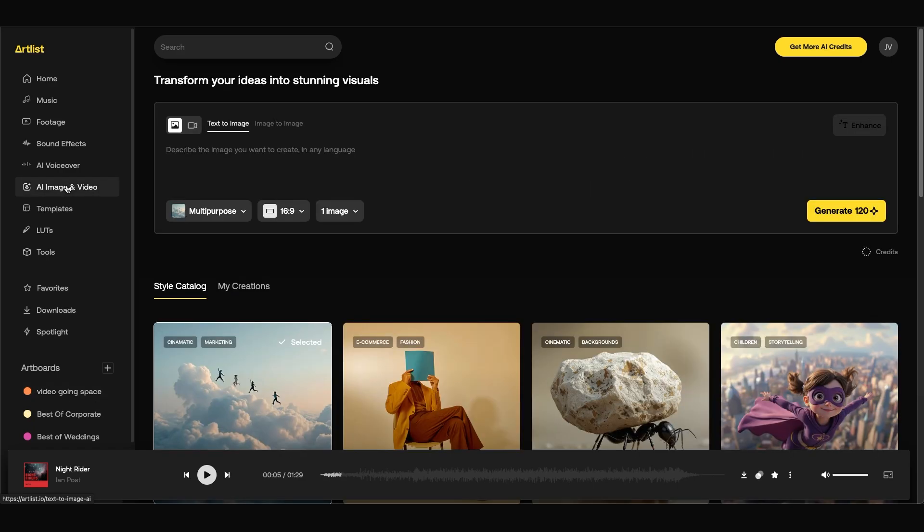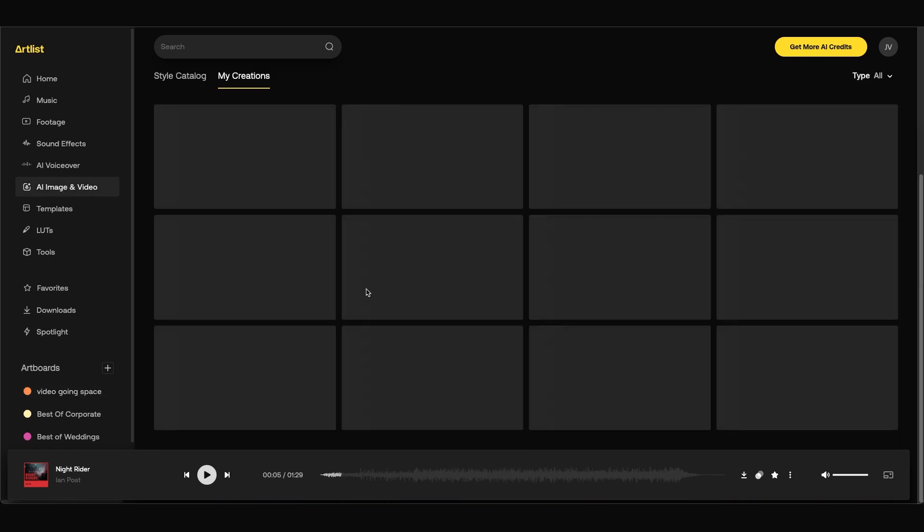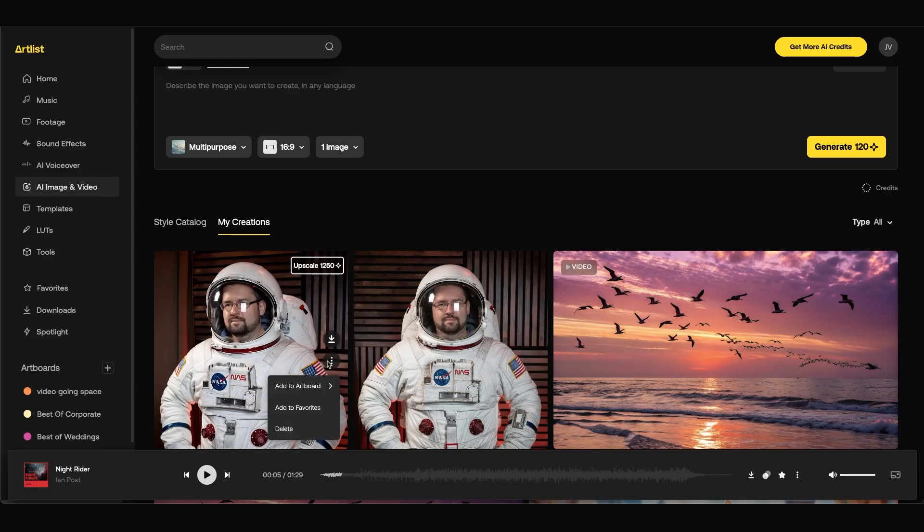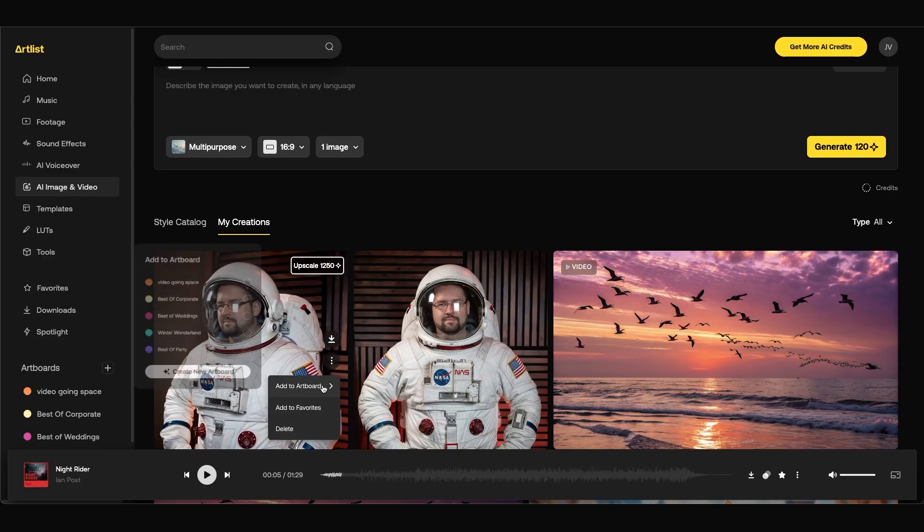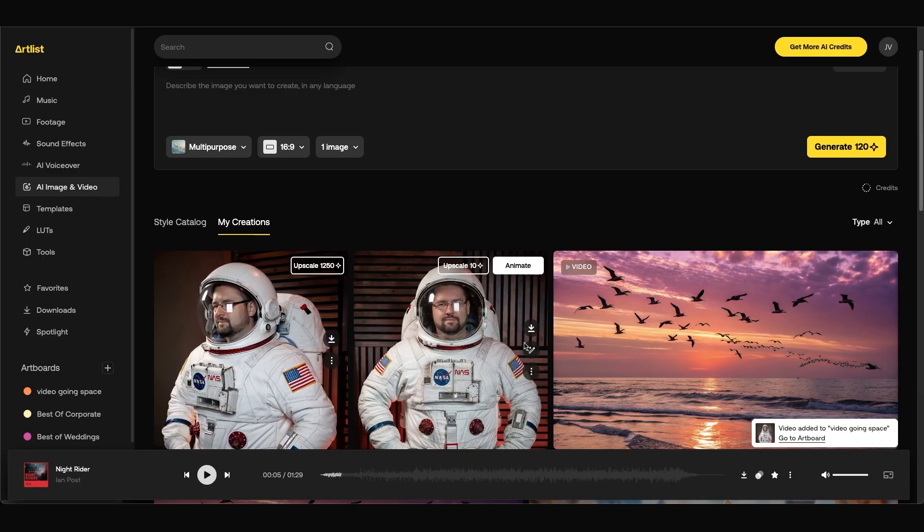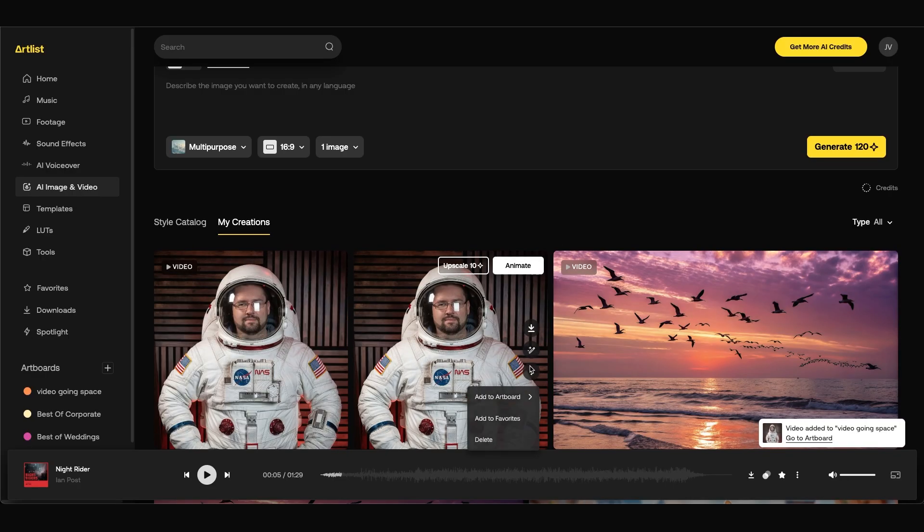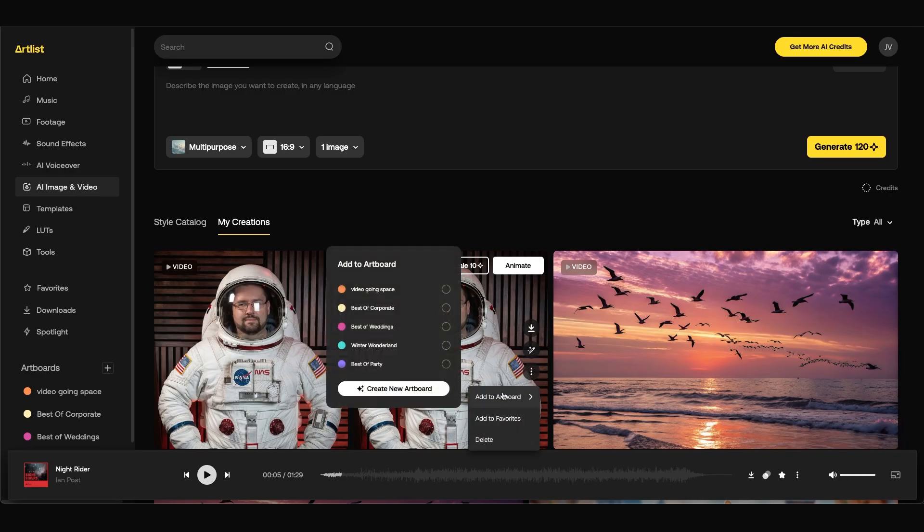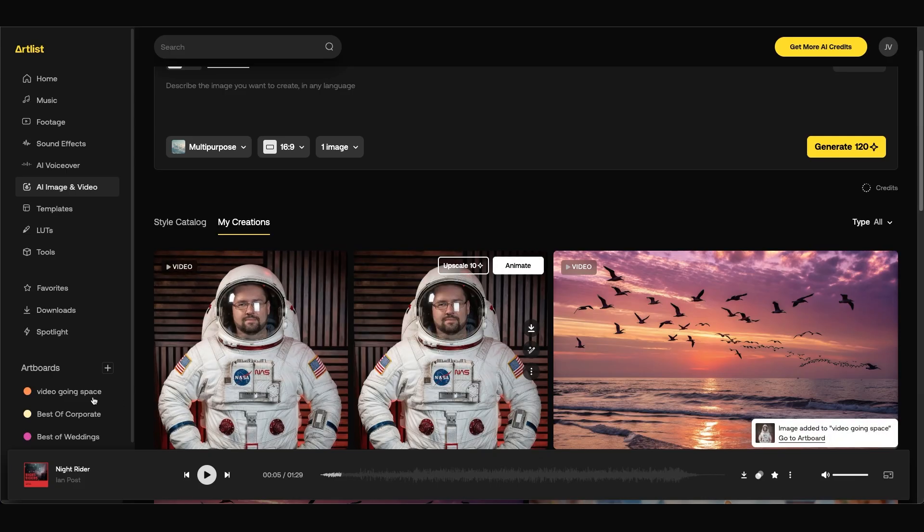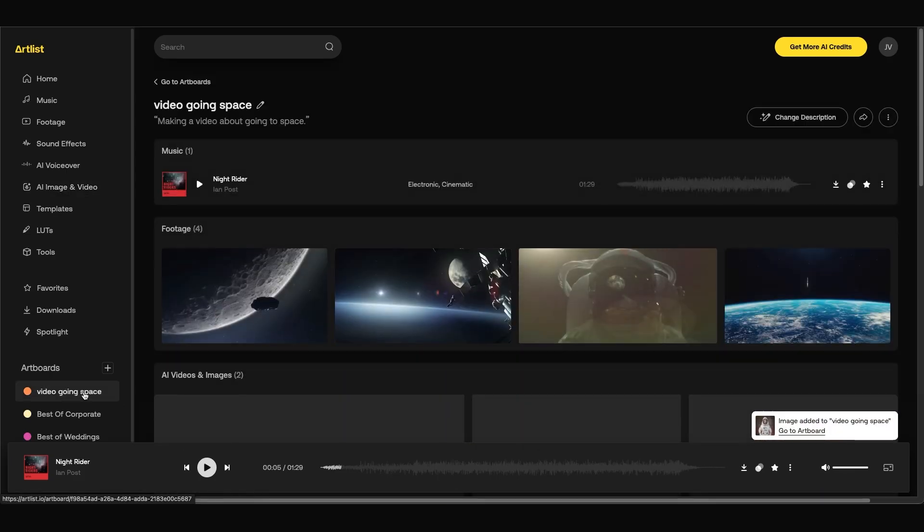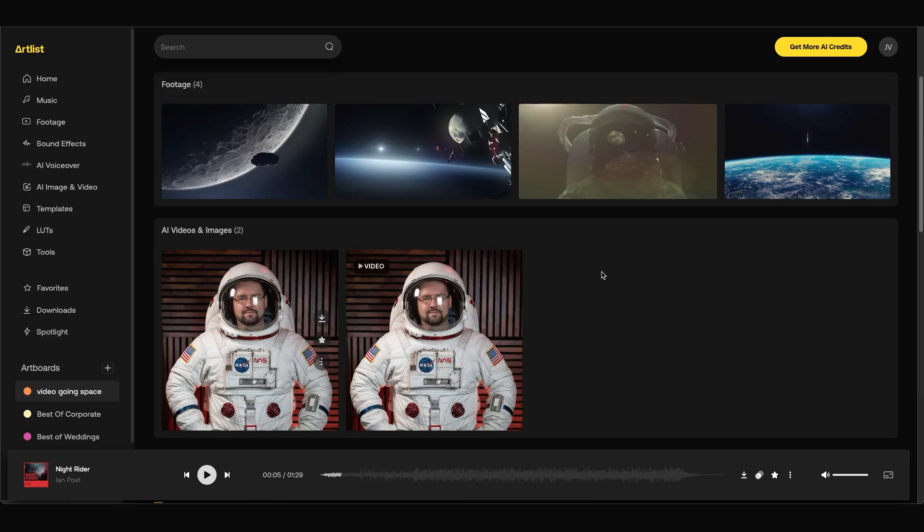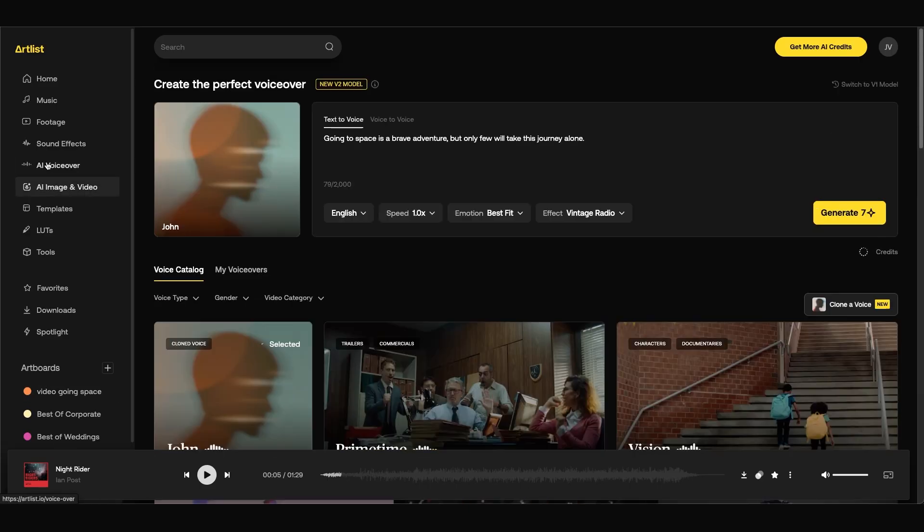You can also add in the AI generated voiceover and images and video to your art board. So if we go back to AI image and video, my creations, we can click on the ellipses next to these video and images and go to add art board. Same with the image as well. You can add this to our art board. And now when we go back to video going to space art board, we can see that we have our generated assets included as well.